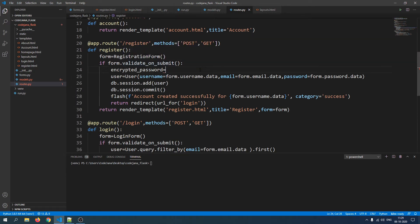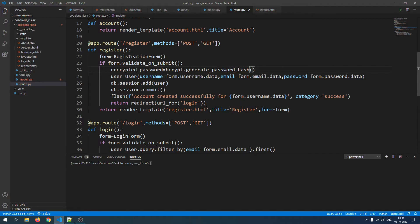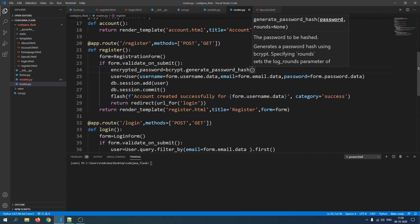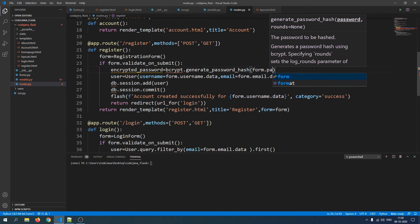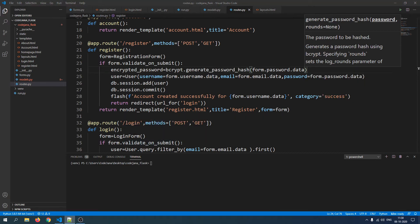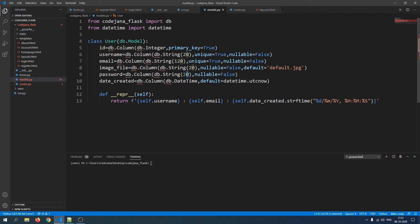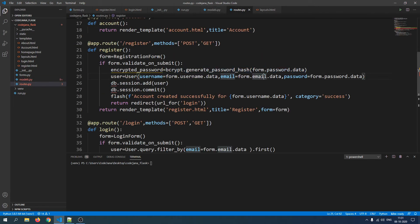Now that we have imported bcrypt, in our register function we'll say encrypted_password = bcrypt.generate_password_hash(form.password.data). This function generates a hashed password. Note that it generates a password in 60 characters, but in models.py we set the password field to only 20 characters, so we need to change that to 60 characters.